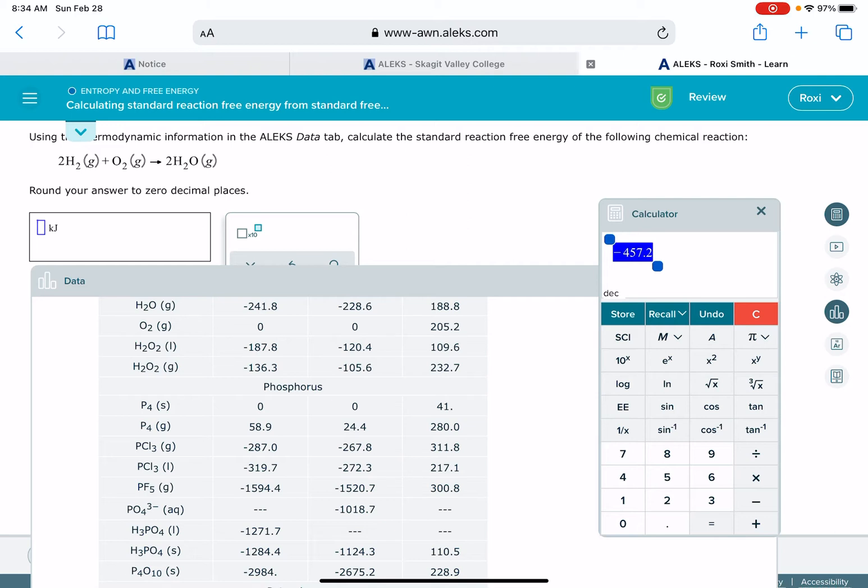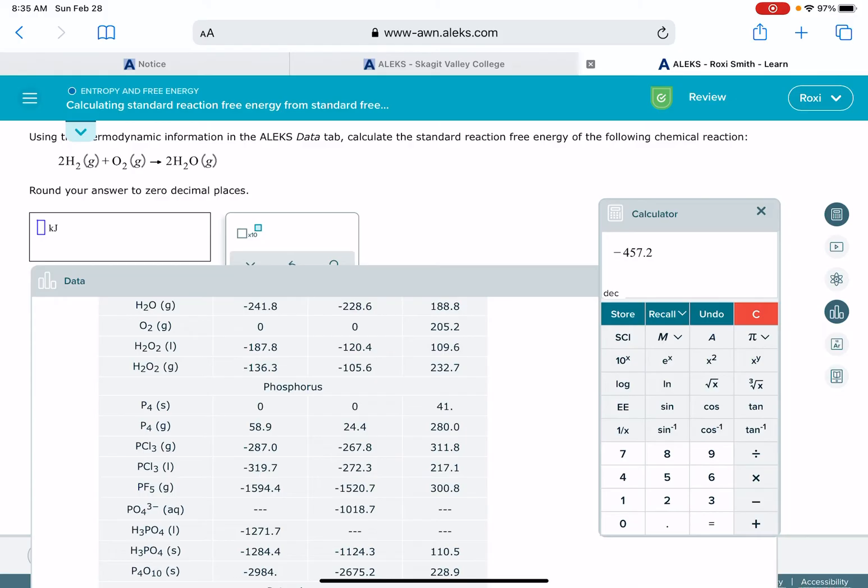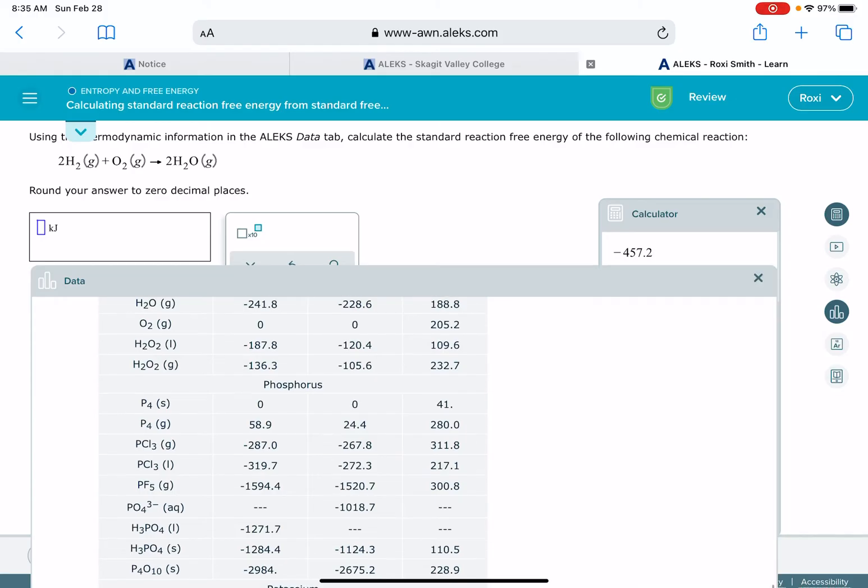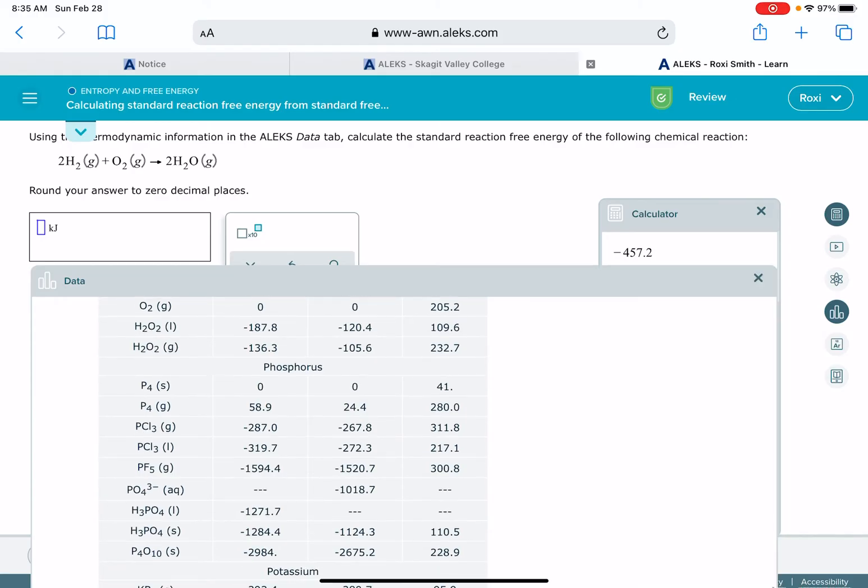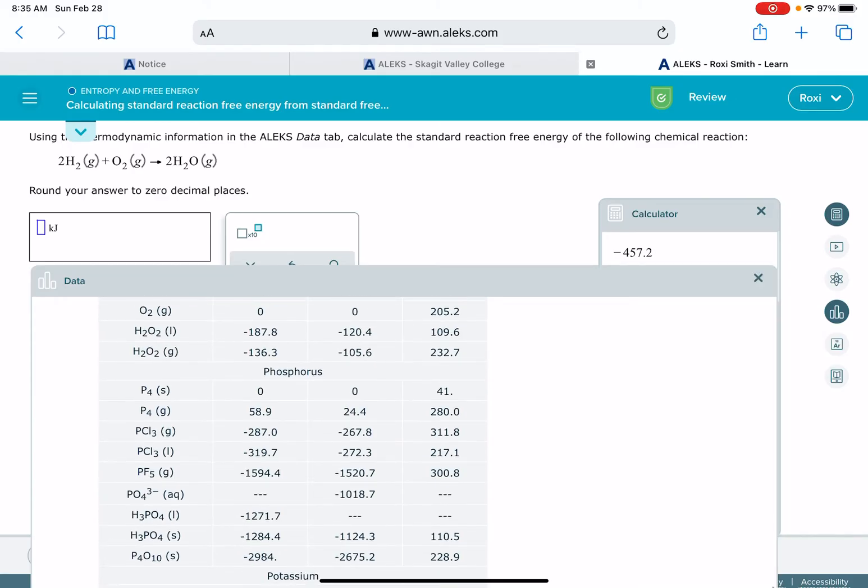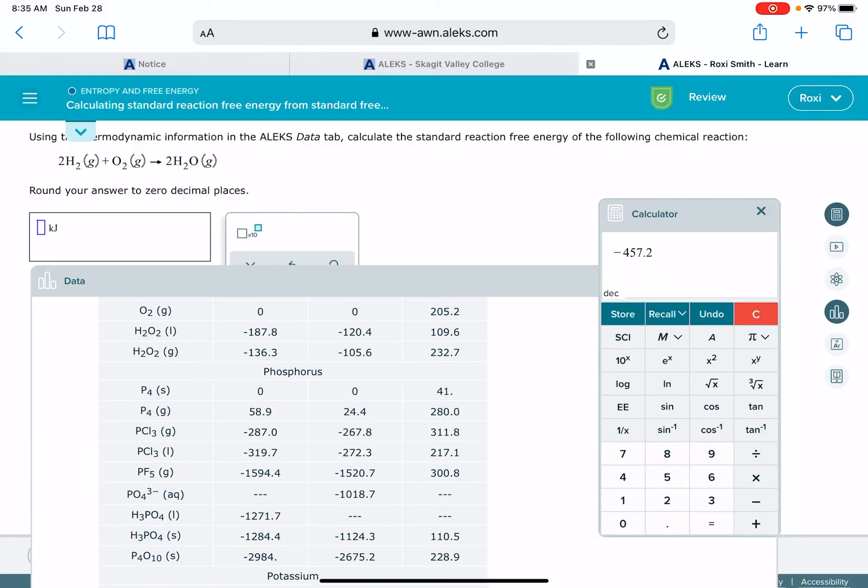And that's the delta H value of my product, or excuse me, delta G value of my product. And then from that, we're going to subtract the delta G values for both of our reactants, oxygen and hydrogen gas. I've got oxygen right here, so let's just take a look at that. It's zero. We don't really need to do anything numerically. I'll go ahead and hit the minus zero just so that we have that complete.